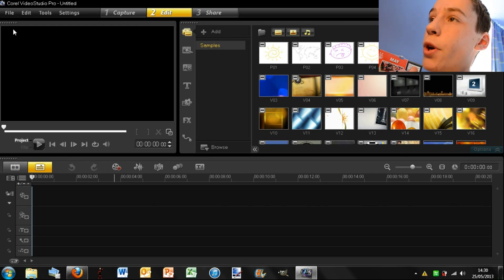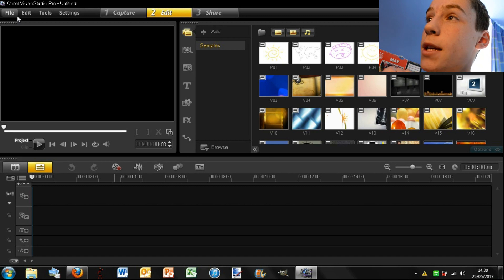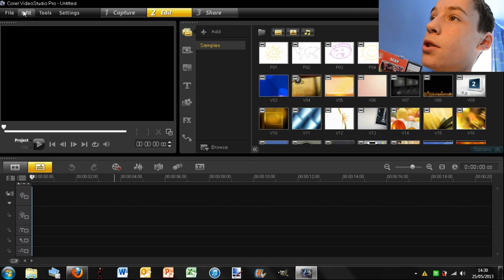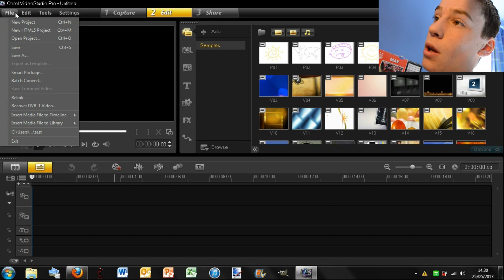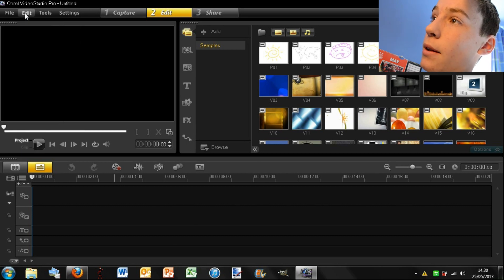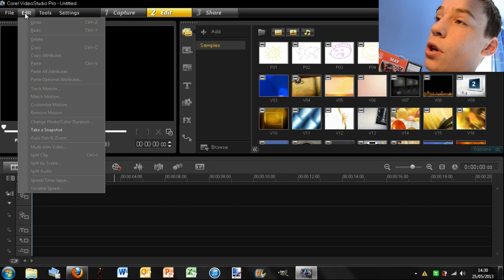Up top you have your usual file, edit tools and settings. So you have your usual new, save, things like that. Edit, you have your undo, redo, delete, copy.